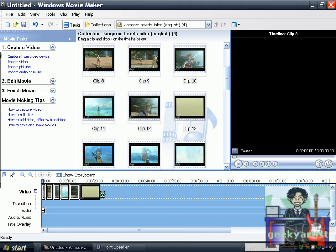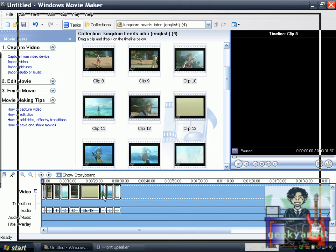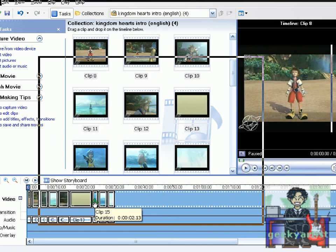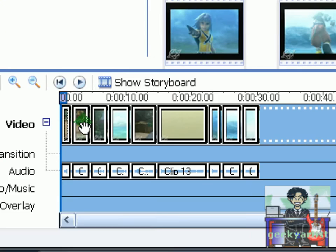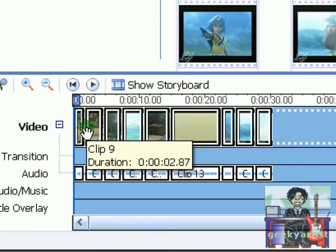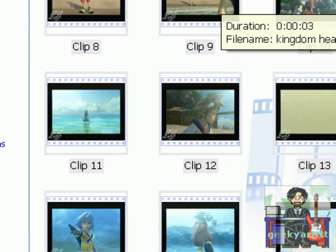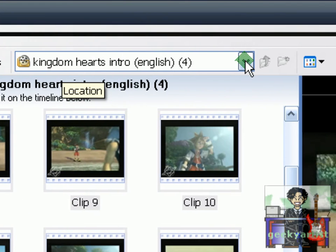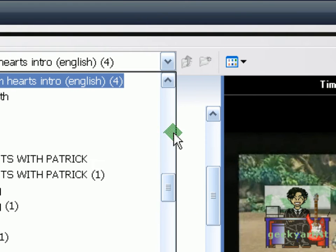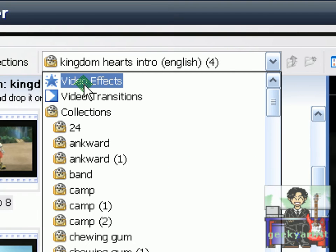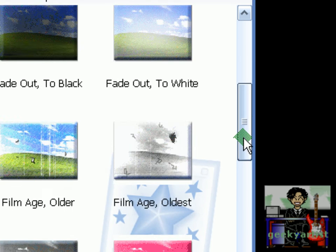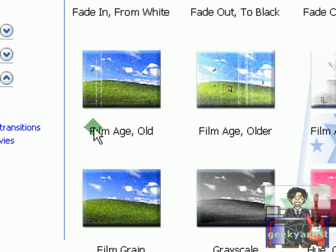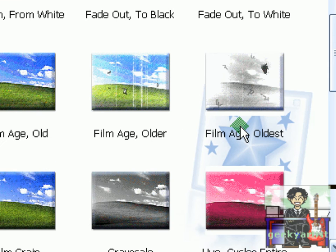Our clips are now in the timeline. Then we go to this bar here and go to Video Effects like so. And then we're going to choose the effects: Film Age Old, Film Age Older, and Film Age Oldest.